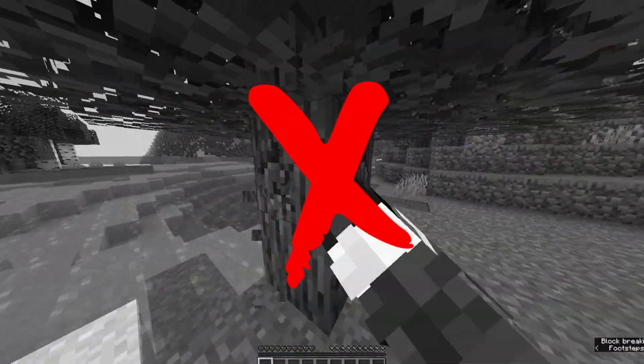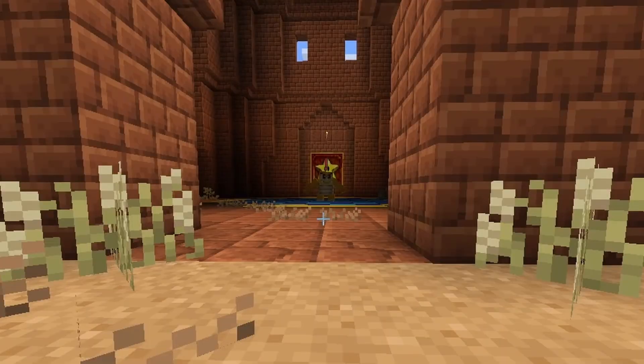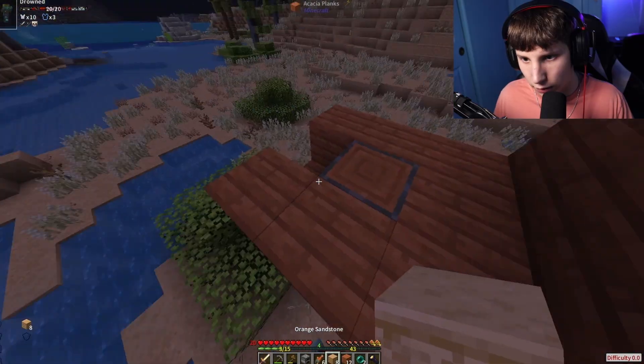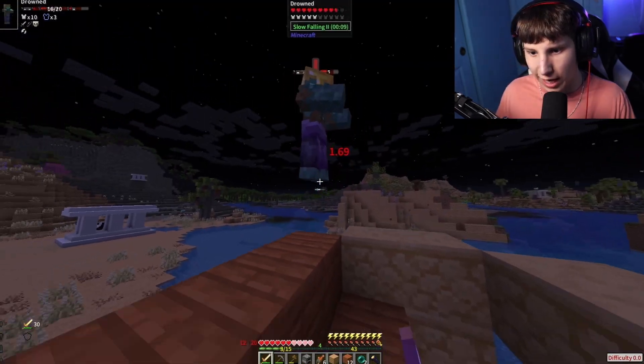So you're tired of vanilla Minecraft, and you want to spice things up with mods. Well, thankfully, I've got the solution just for you.